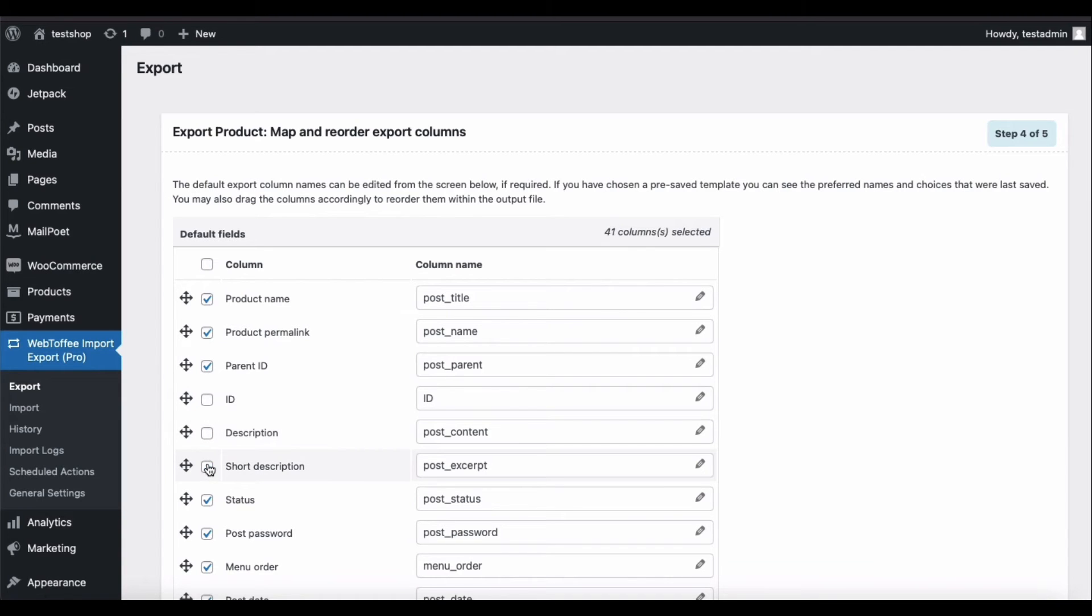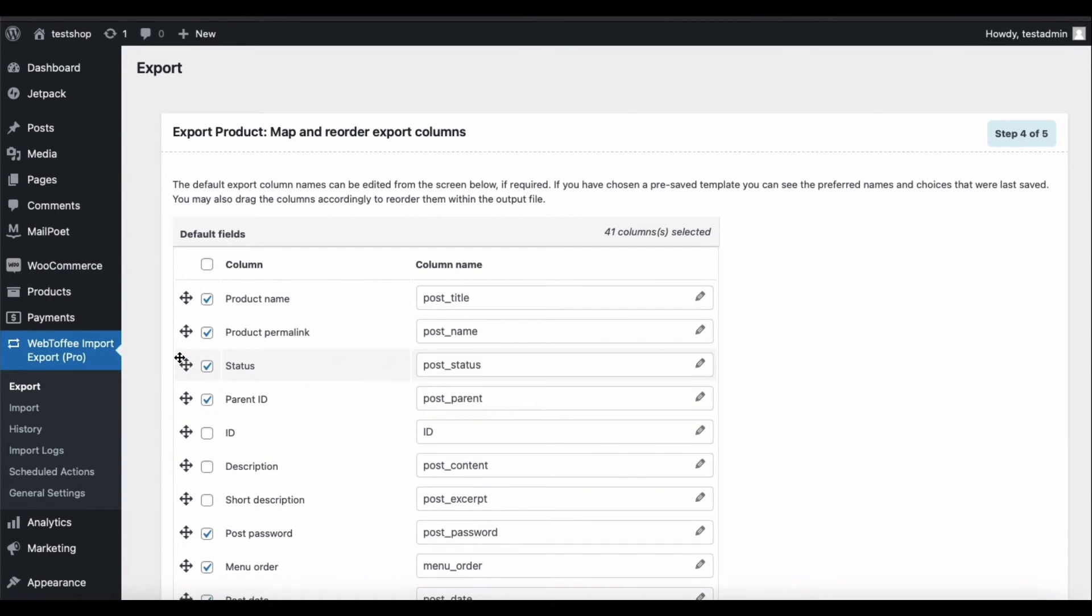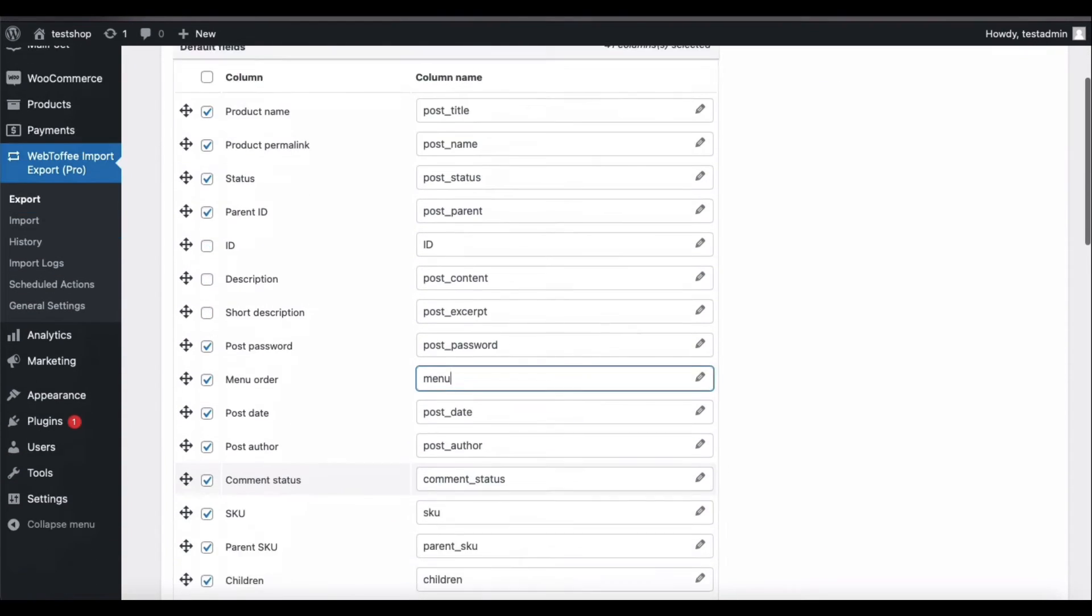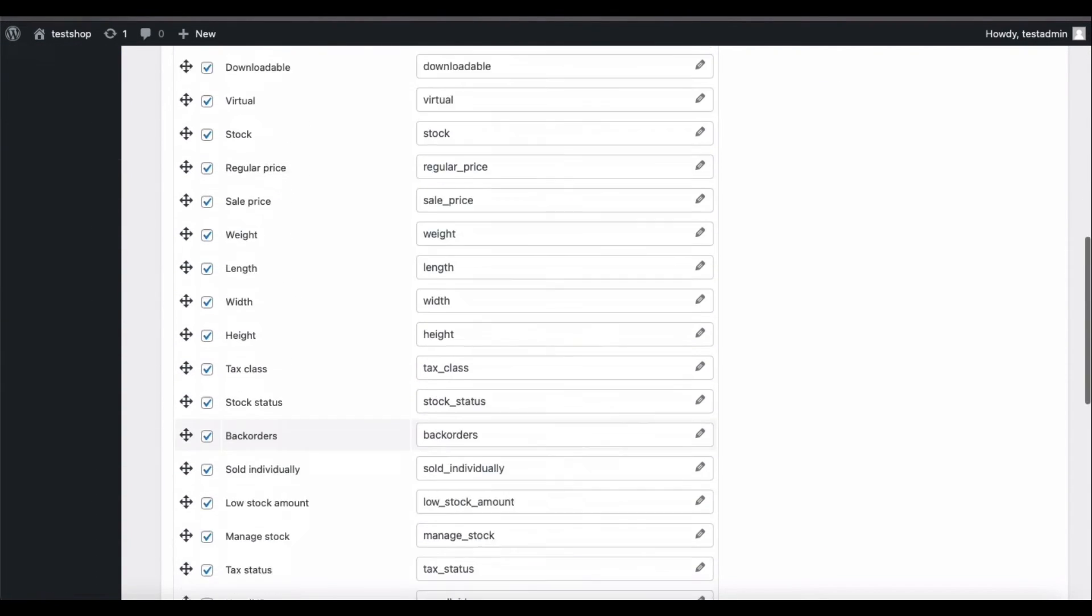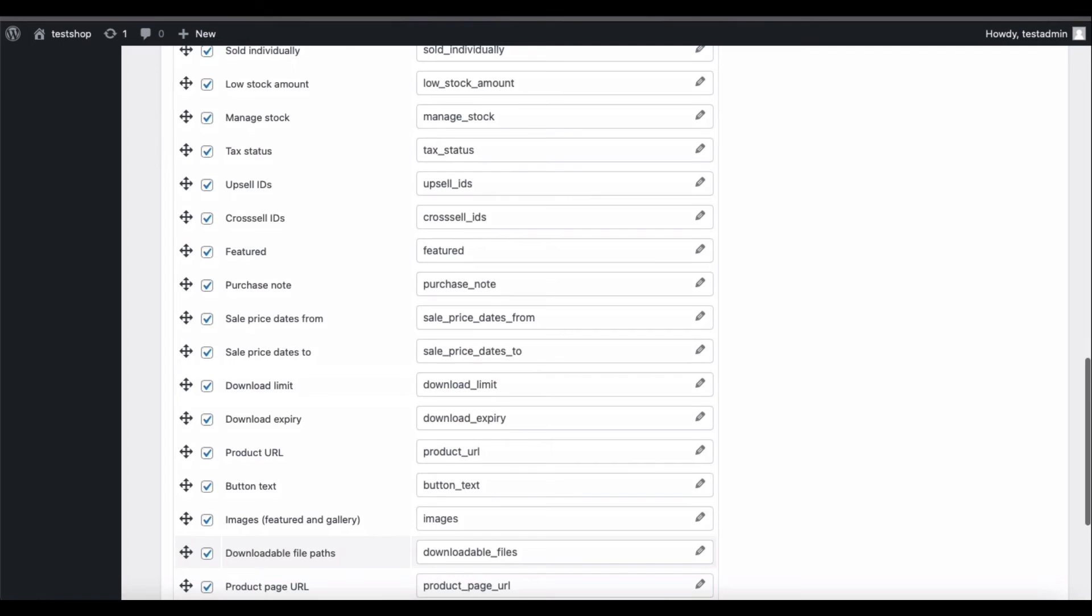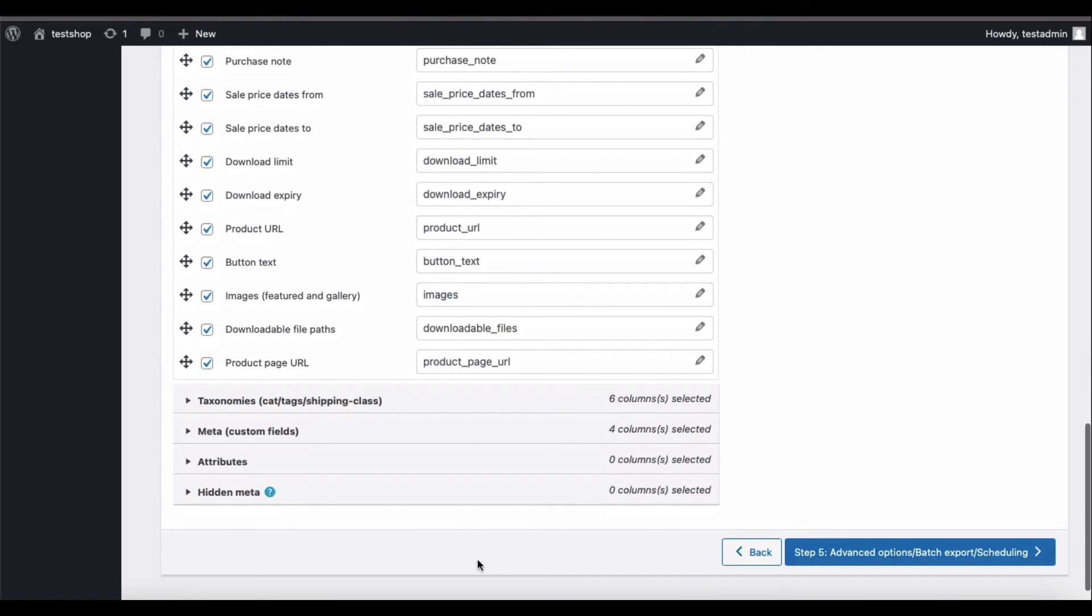You may also rearrange the position of the columns through the drag and drop action. Also, you can customize the column names in the Excel file by editing them here. Once you are done with the configurations, proceed to the next step.